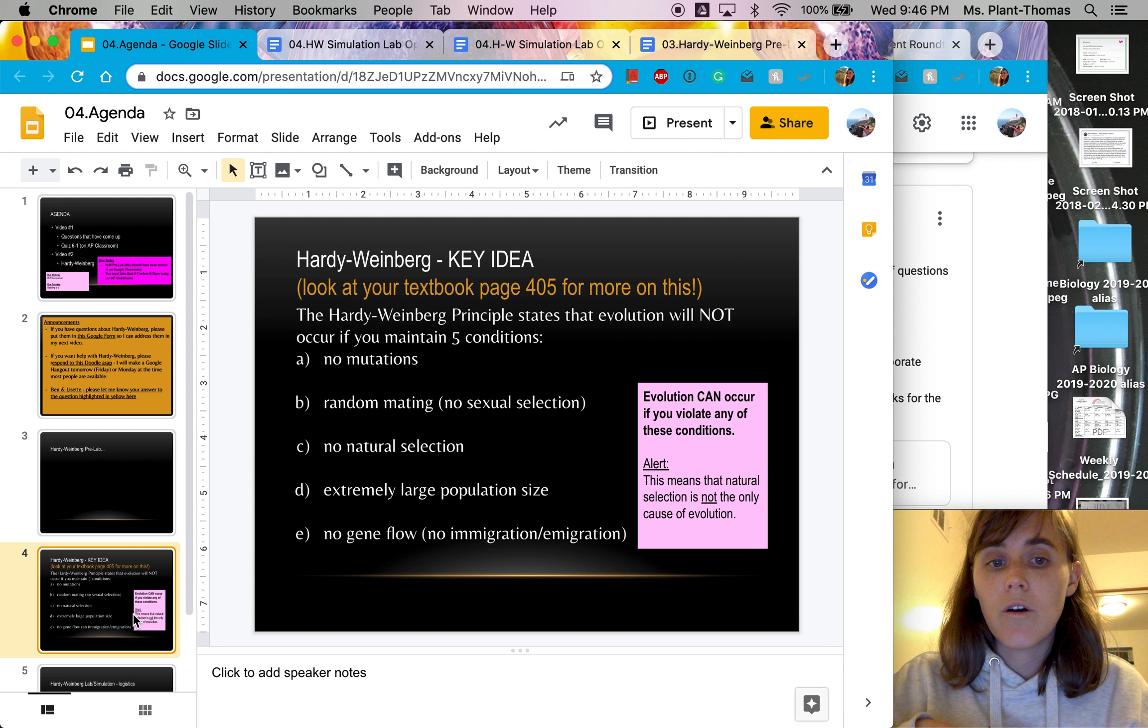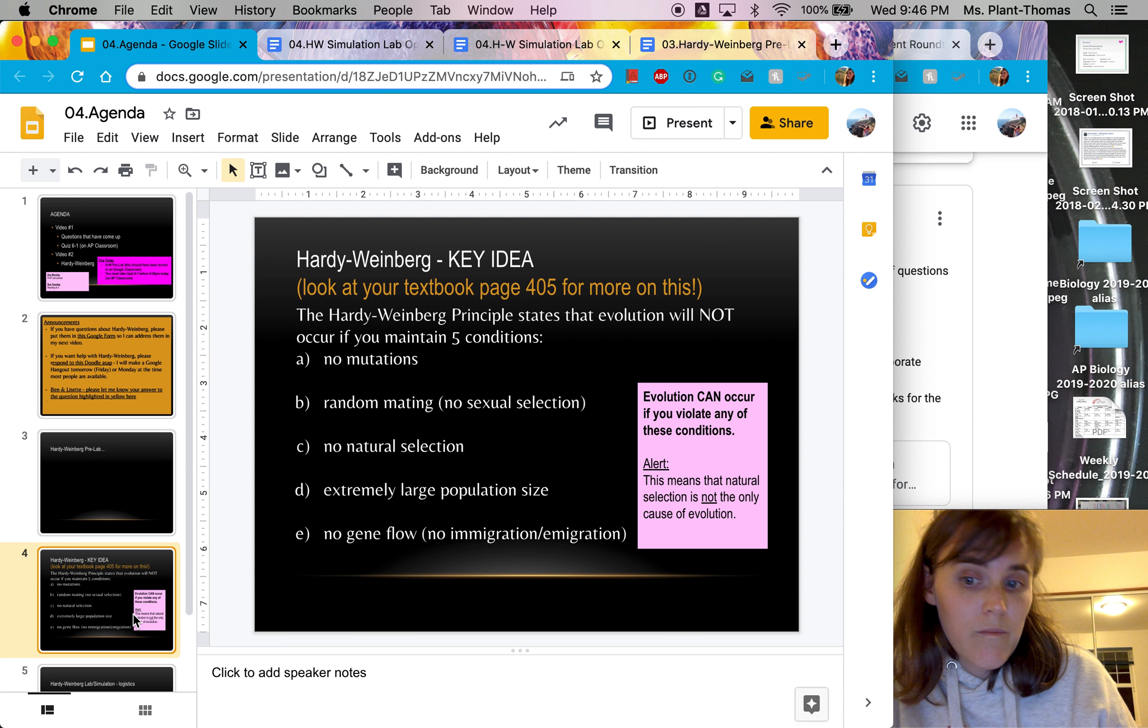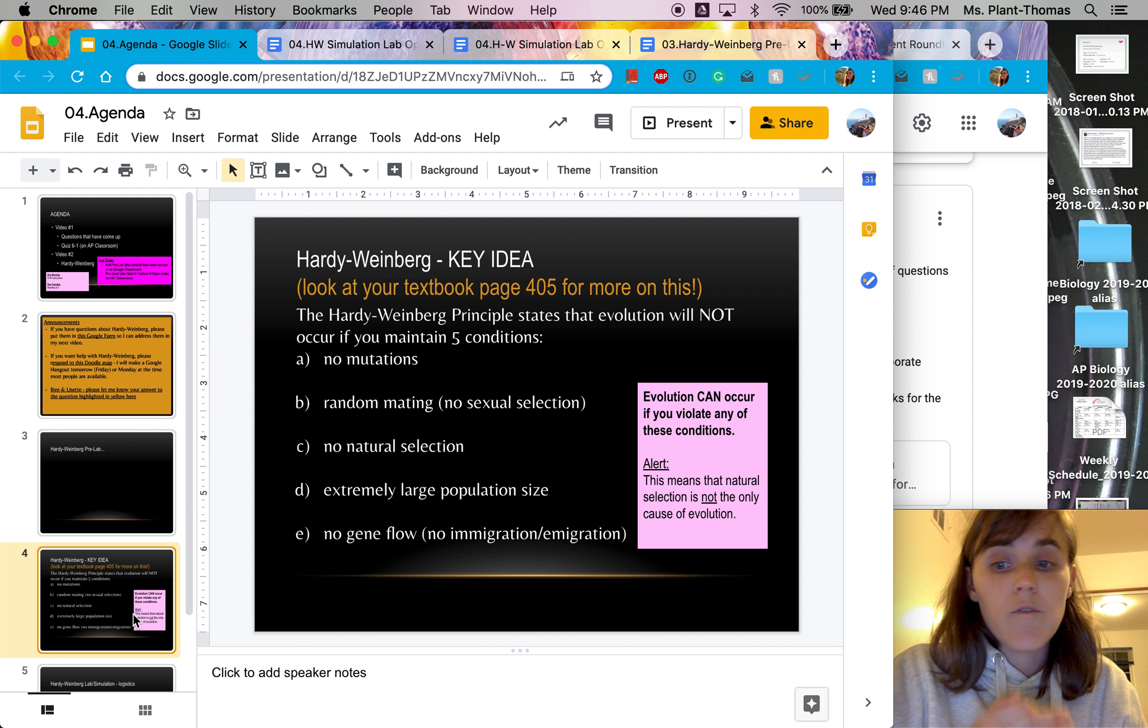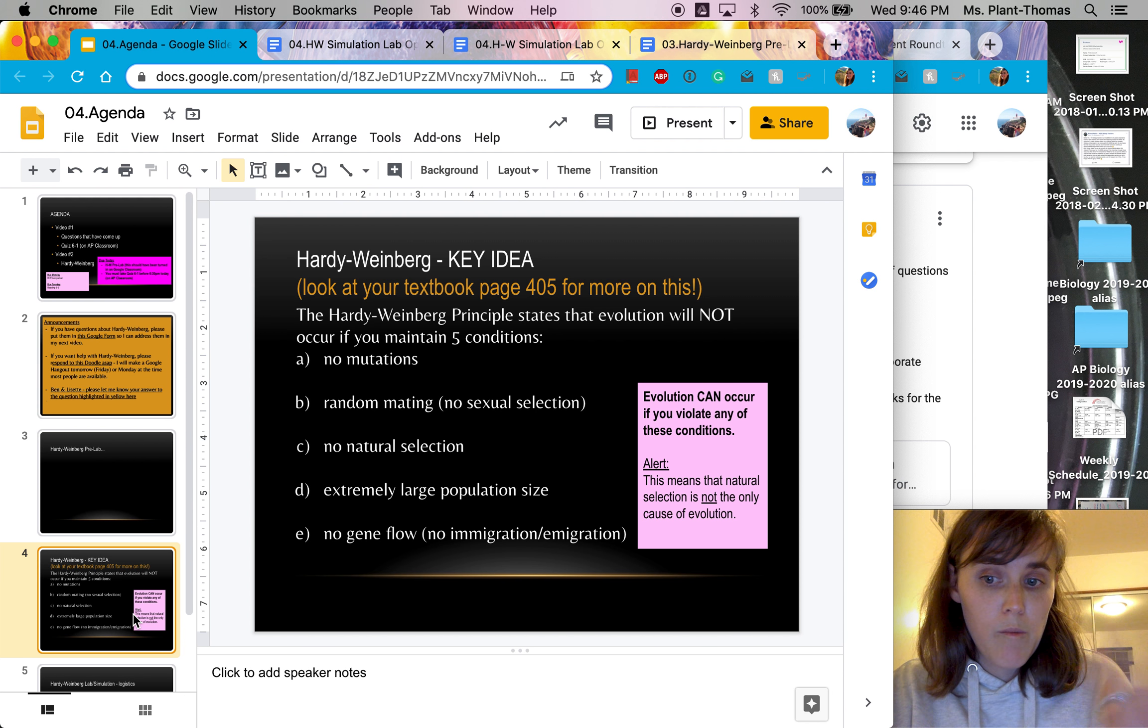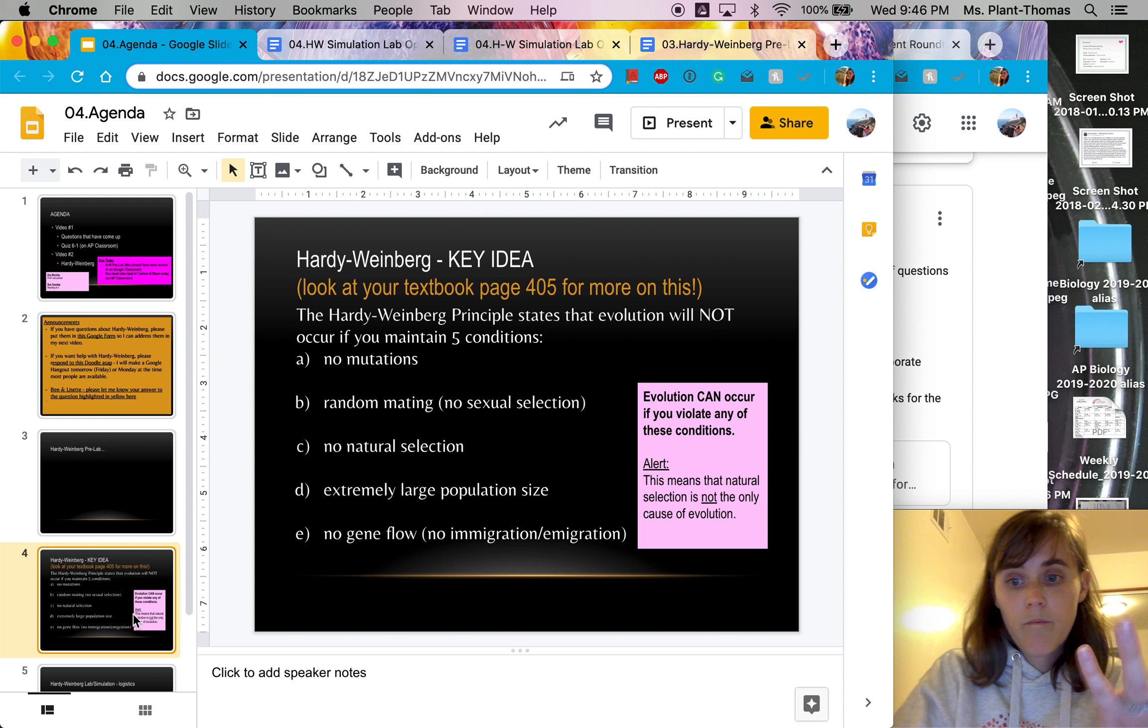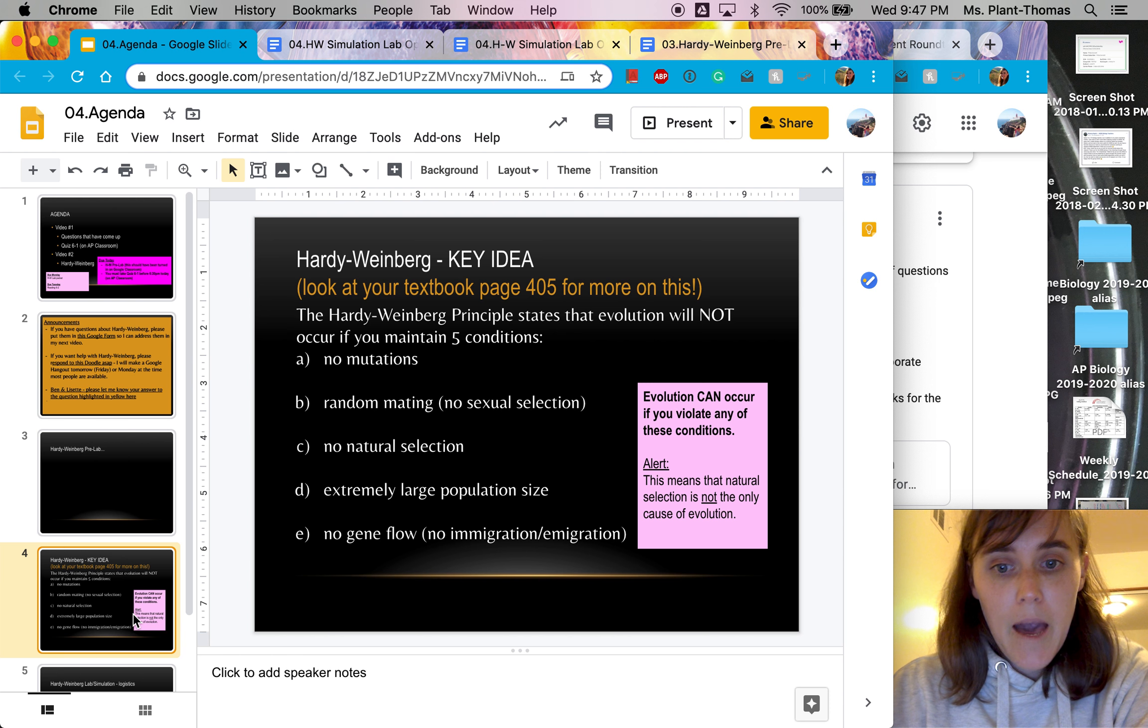So if you have natural selection, evolution can happen. That's what we talked about on the last day before the last day of class in person, right? We talked about how natural selection leads to evolution. If you have a very small population size, that can also lead to evolution. If you have sexual selection, that can lead to evolution. If you have mutations, new mutations showing up in a population, that can lead to evolution. If you have a lot of immigration or emigration, meaning people or individuals coming in or individuals leaving, that can lead to evolution. And you'll see this in the Hardy Weinberg lab.